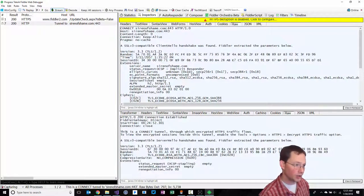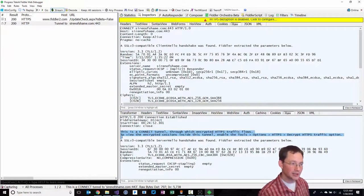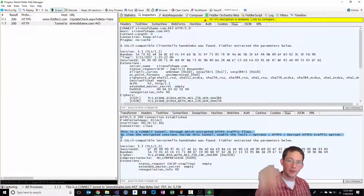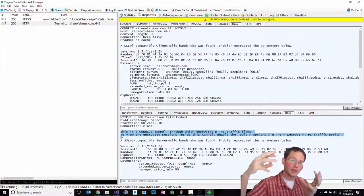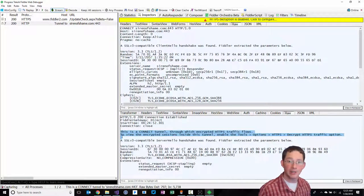We're going to make a request. We can see that we've made a request to HTTPS sirenofshame.com, and HTTPS decryption is disabled, so we can't see what's going on inside of this request. This is a connect tunnel through which encrypted HTTPS traffic flows. We've got the server, we've got the client, and there's a tunnel between them. We can't see inside of that yet.